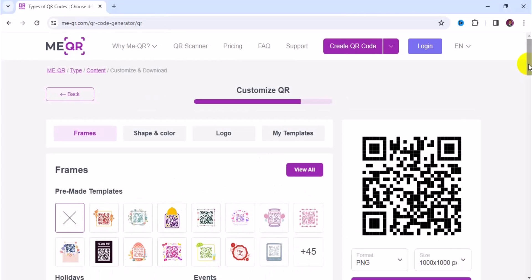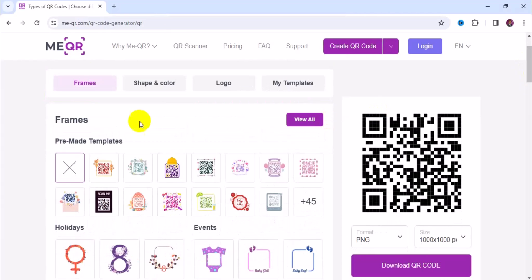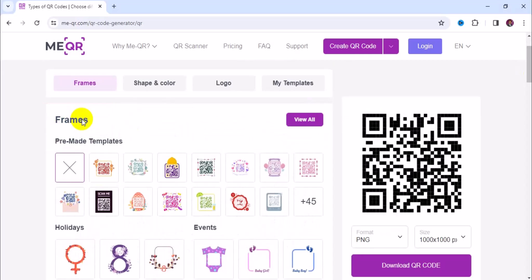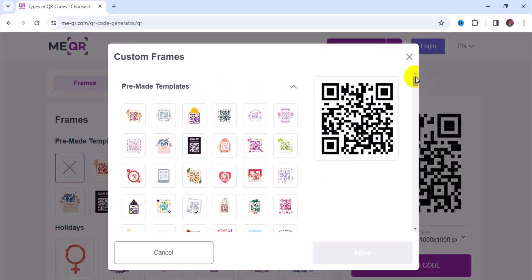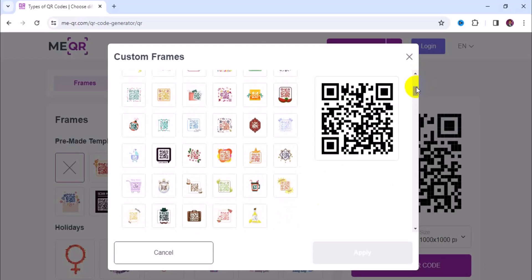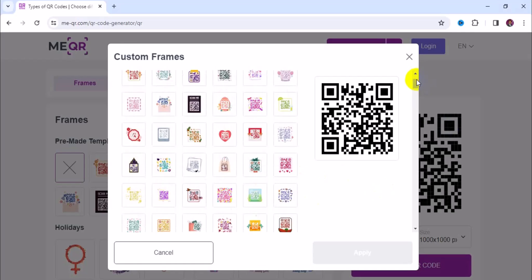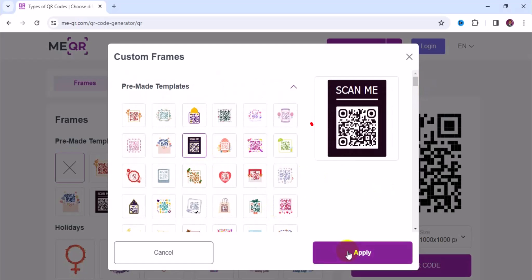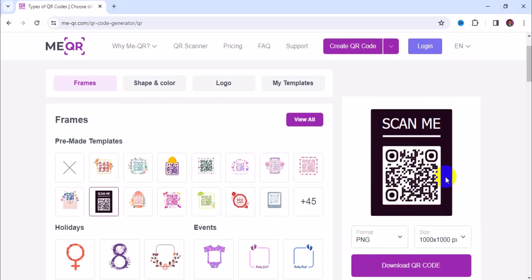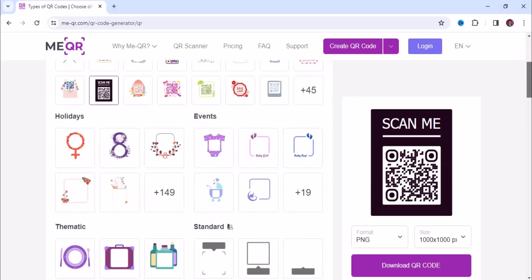That's going to take you to this particular page. Now let's start with the frames section. Under the frame section, this is where you choose the right frame for your QR code. Click on the plus button to choose from a variety of frames. I'm going to choose the 'scammy' template here — having selected it, I'll click apply. We're done with the frame section.